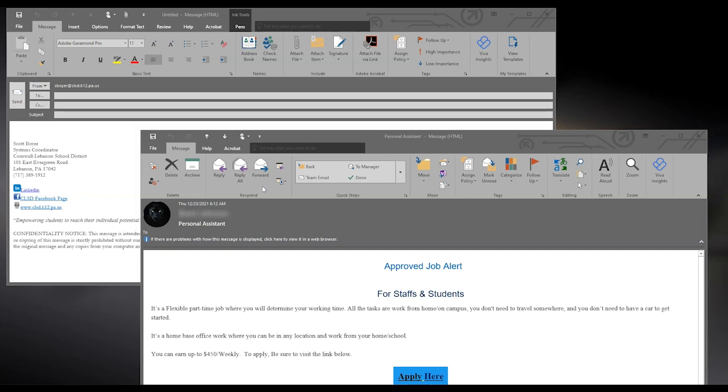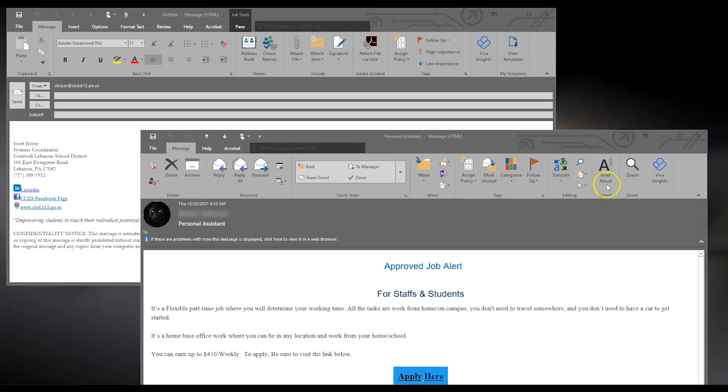You also have your options in here to flag the message to follow up, to move the message to a different folder, to assign a policy to this sender, or to categorize. You can also have it read out loud, or zoom in if you need.